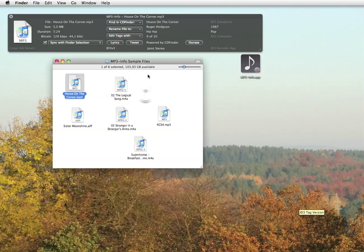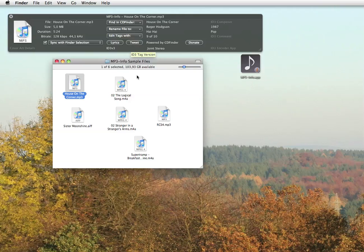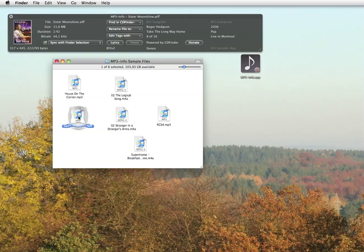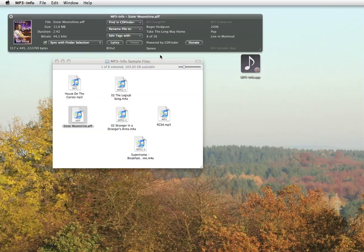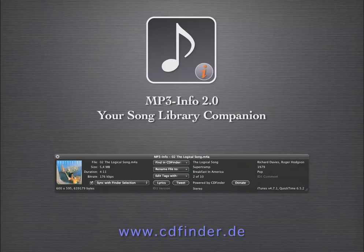And of course, MP3 Info also supports M4A or AAC audio files created by iTunes, as well as ringtones and AIFF songs, as you can see here, with a full set of tags and even Windows WAV files, whatever that is. MP3 Info uses the proven and high performance audio code from CD Finder.